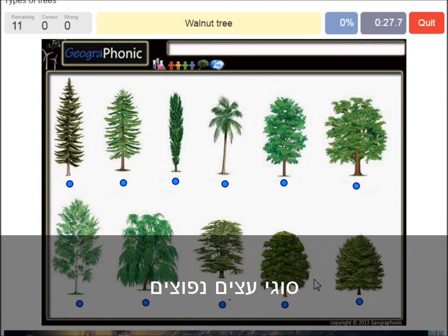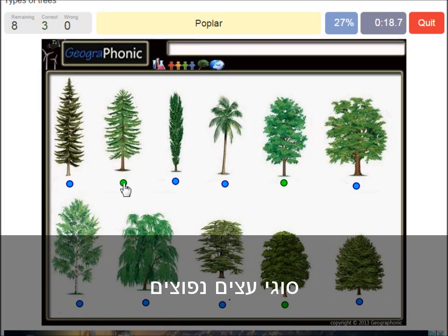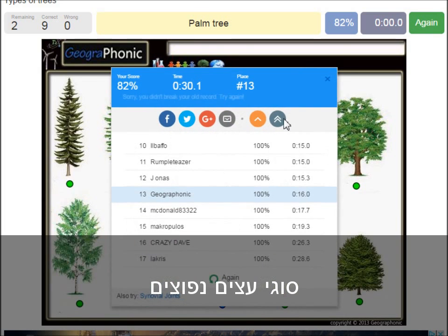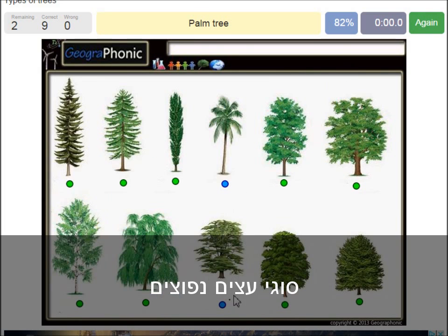A walnut tree. A maple tree. A poplar. A beech tree. A spruce. A willow. An oak. A birch. A palm tree. And a cedar Lebanese tree.